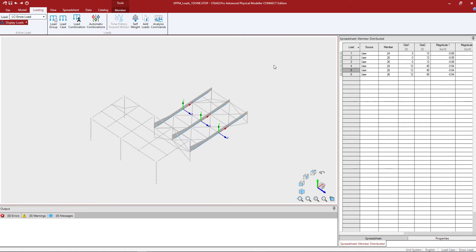The starting end of the member is at the left-hand side and the ending end is at the right-hand side. Whenever you enter any type of partial distributed load or point load along a member, you will need to reference the starting end of the member, as that's where the distances will be entered from.